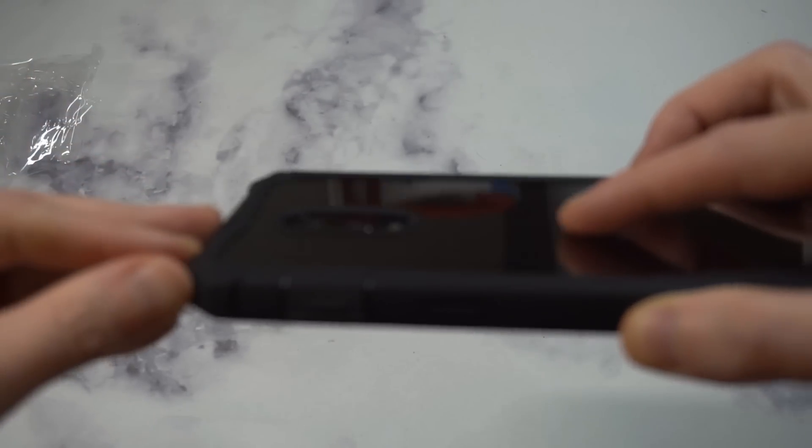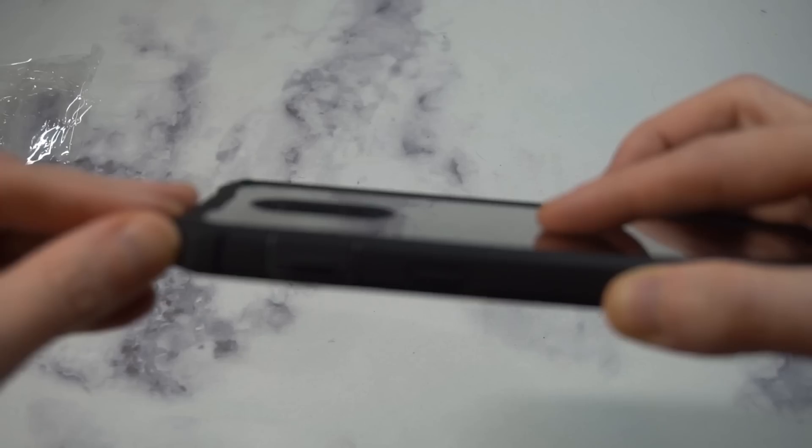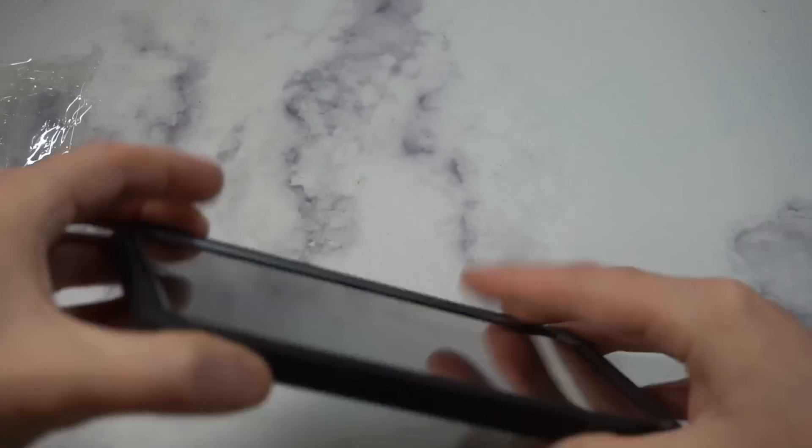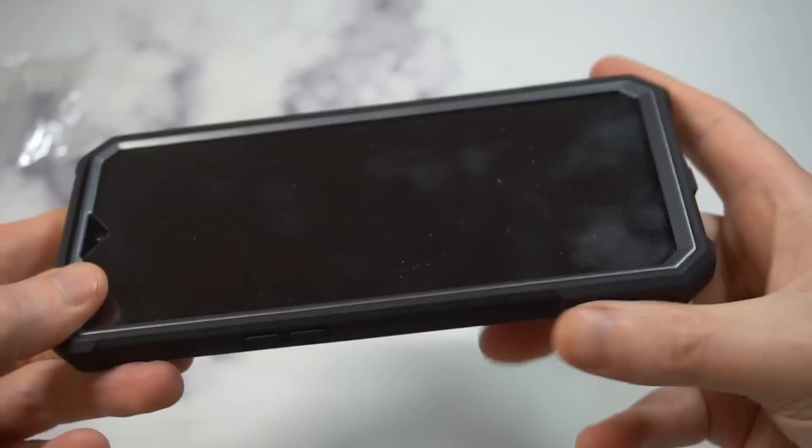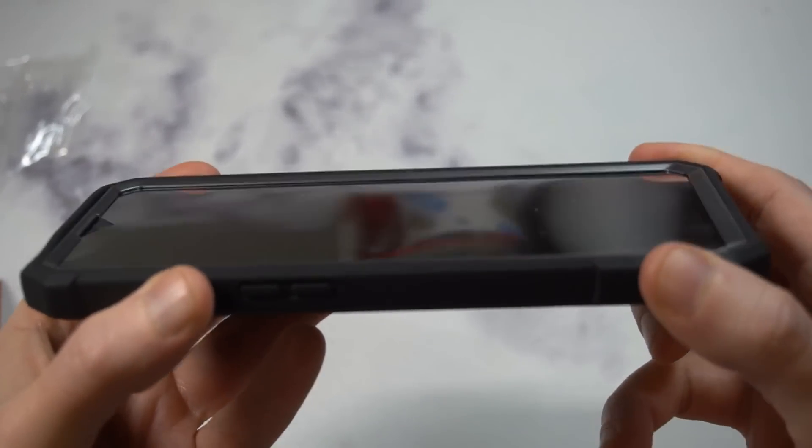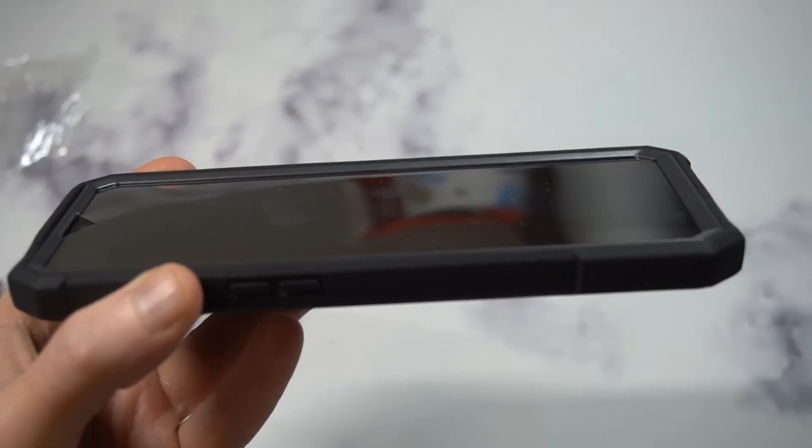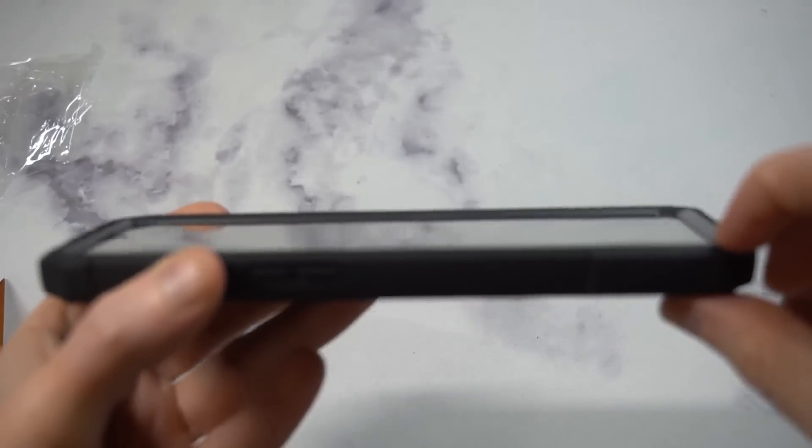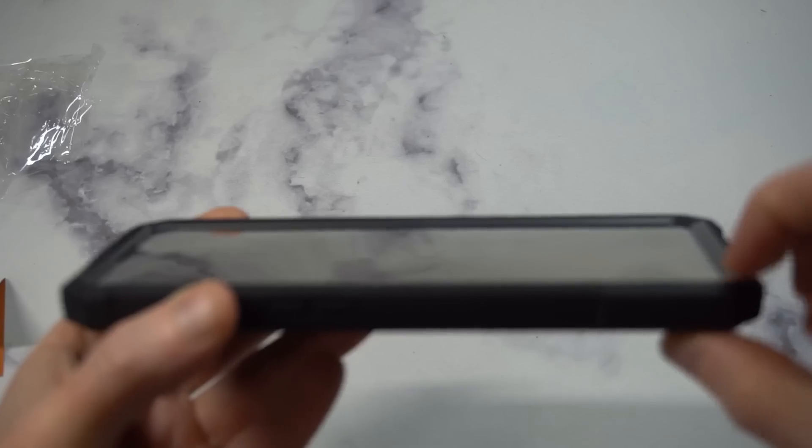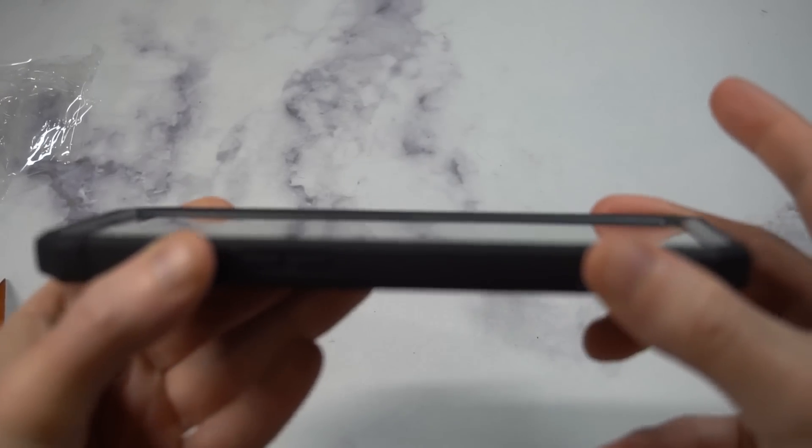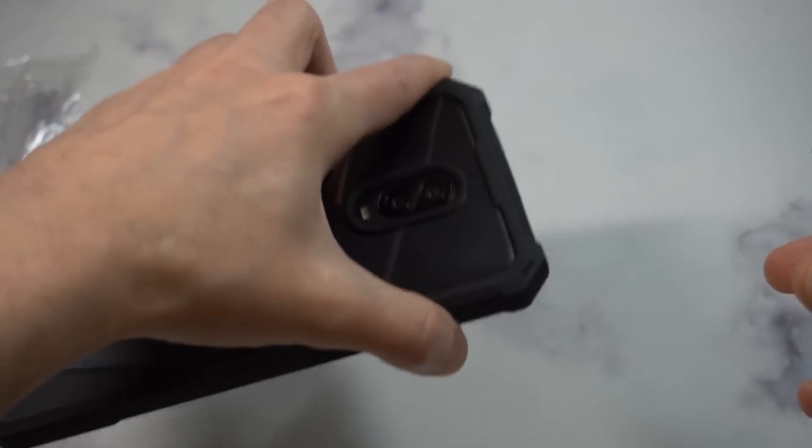You're getting very good camera protection right there. Look at that—very nice camera protection. You can see these edges how they're raised up a little bit, so you're getting really good camera protection all the way across the board. If you drop the phone, you won't have to worry about that camera getting dinged up.